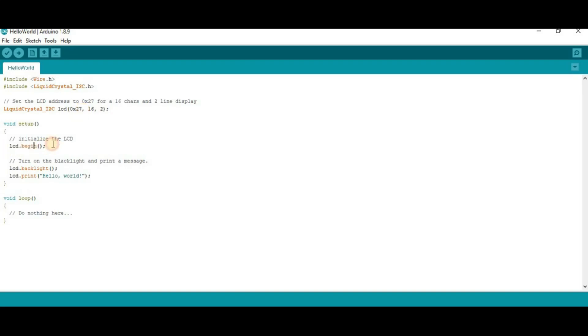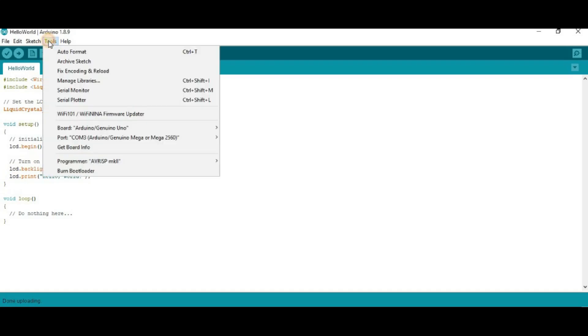After that, here LCD dot begin to start the communication with LCD. Then, here LCD dot print hello world to print the hello world on the LCD.